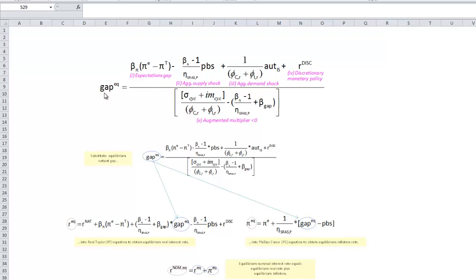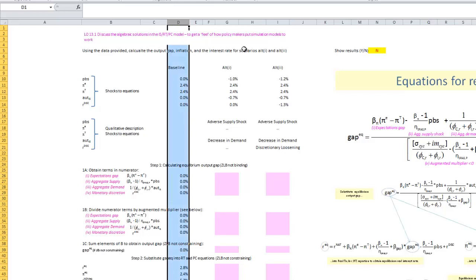What we learned in the previous video is we take this calculation for the equilibrium output gap and substitute it first into the RT curve to get our expression for the real interest rate, and second into our Phillips curve to get our expression for inflation. The third thing we do is get the nominal interest rate — we just take the equilibrium real interest rate plus the equilibrium inflation rate. Hopefully we've reinforced conceptually how we make these calculations and that there's actual intuition behind them. Now let's turn to our example.